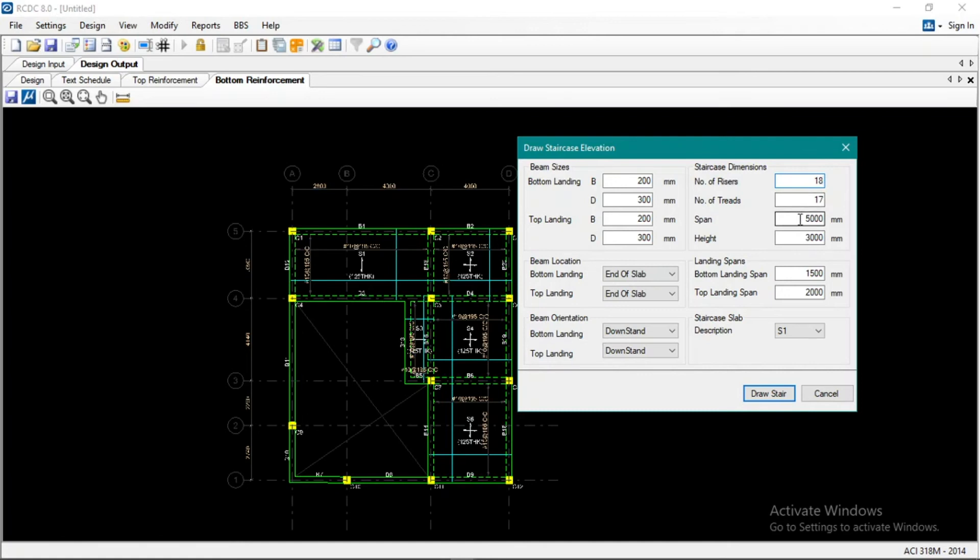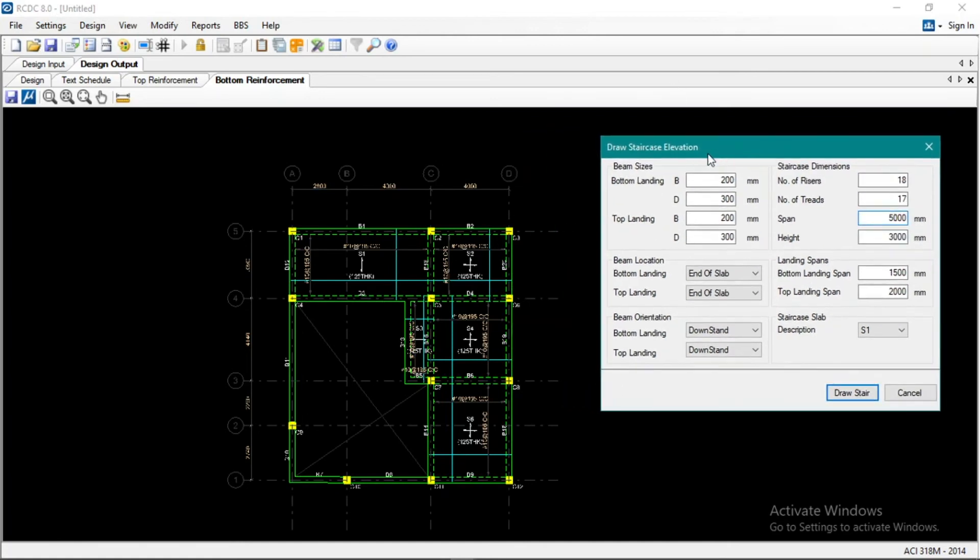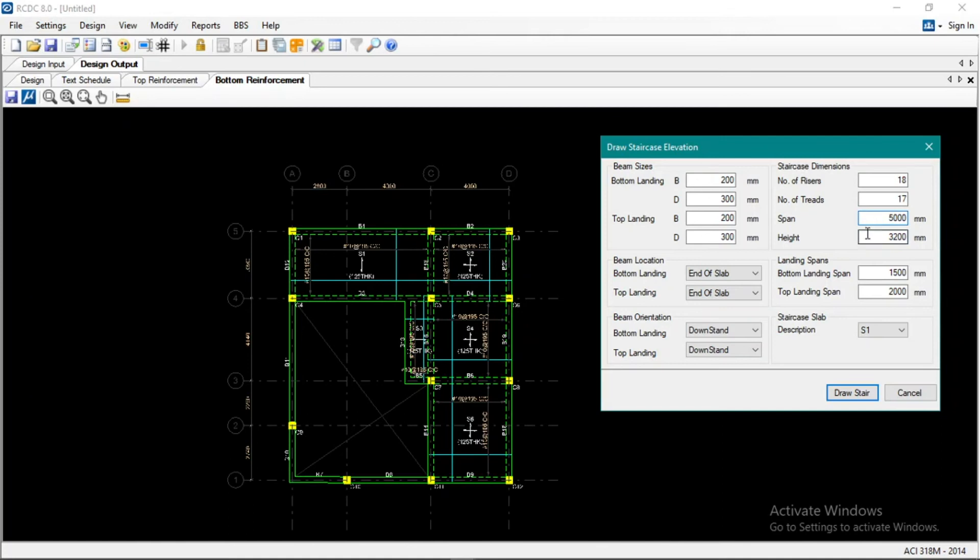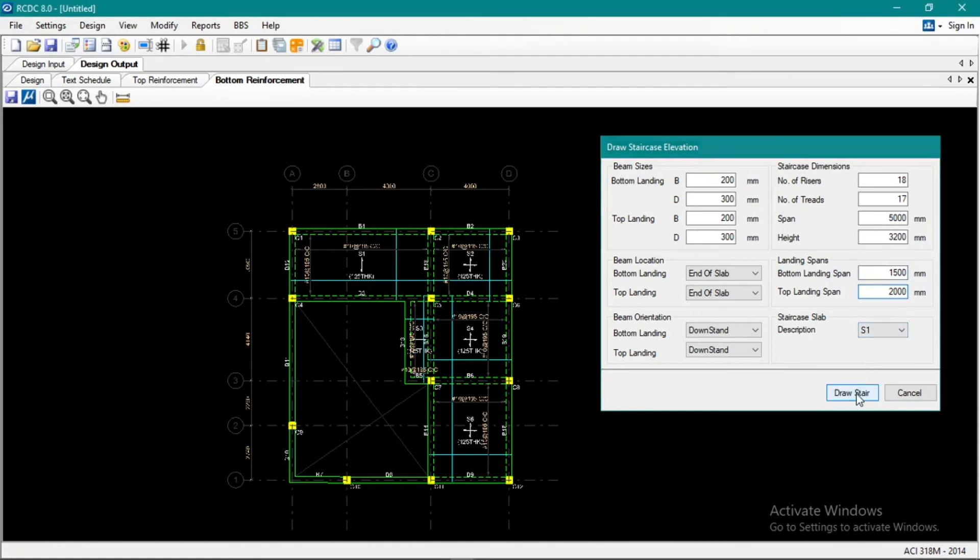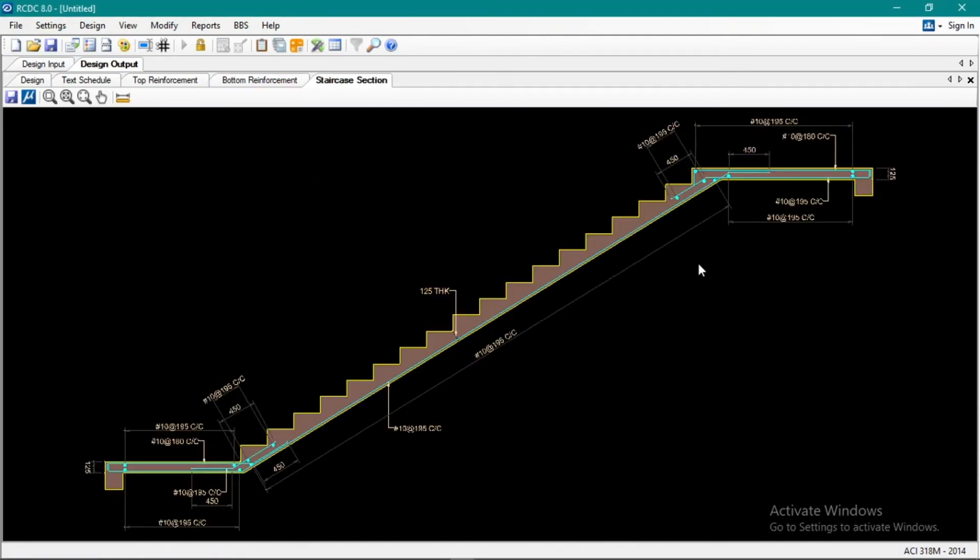Okay, span. The span is this, 5 meters. Okay, that's correct, 5 meters. It is 3200. Landing, bottom landing, top landing. Okay, okay, draw stair. That's it.